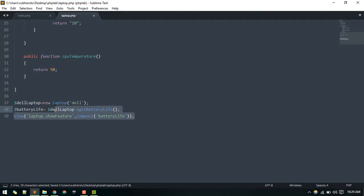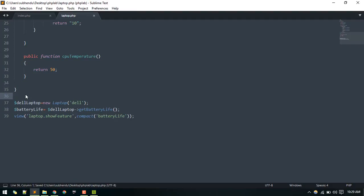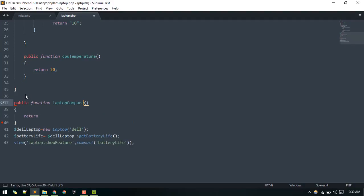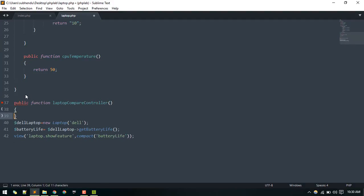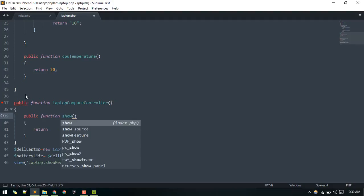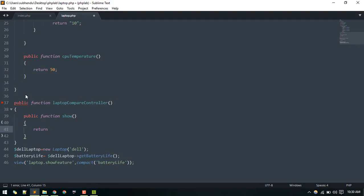This whole thing would go inside some controller — like a laptop compare controller — and inside a method where you display this data.